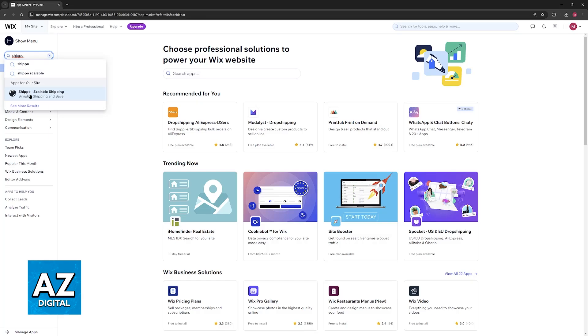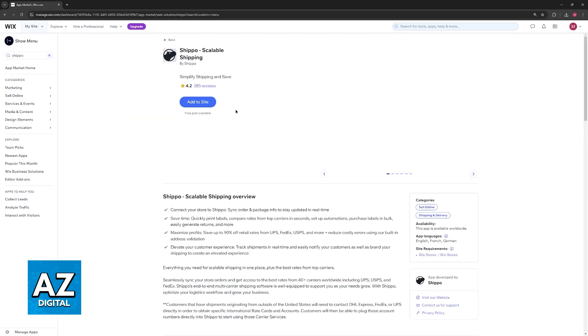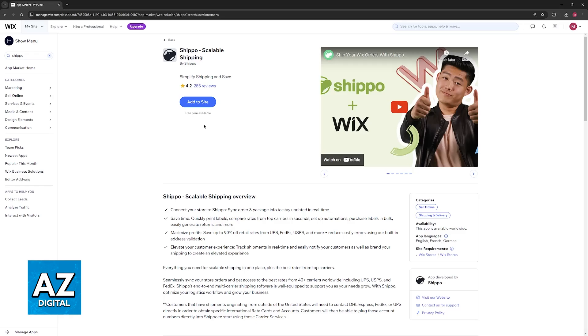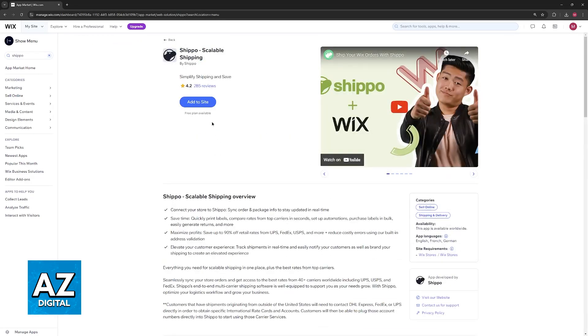One of the options should be this one, Shippo Scalable Marketing. Once you click on this, you will be able to click Add to Site, or you can read through all of the features, the ratings, before you add it.